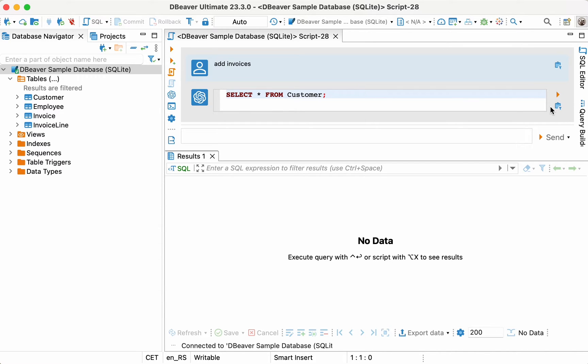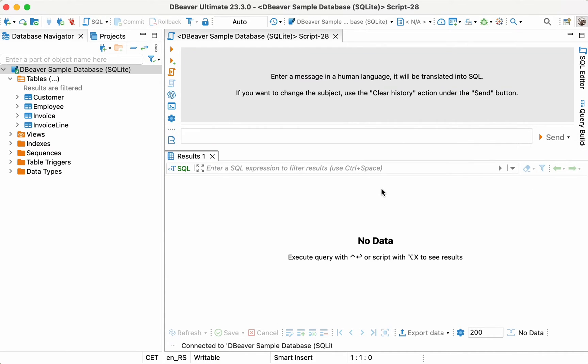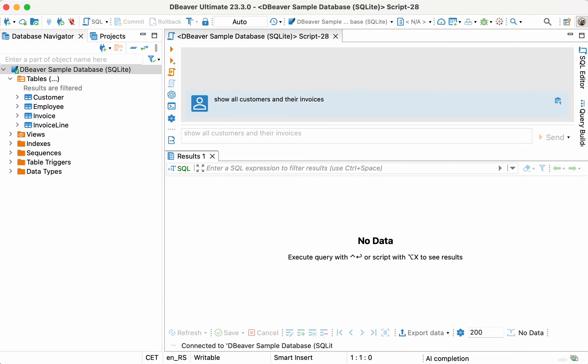He decides to start over and chooses the Clear History option from the drop-down menu near the Send button. After thinking a little about the correct wording, he enters the Show All Customers and Their Invoices prompt into a field and clicks Send again.